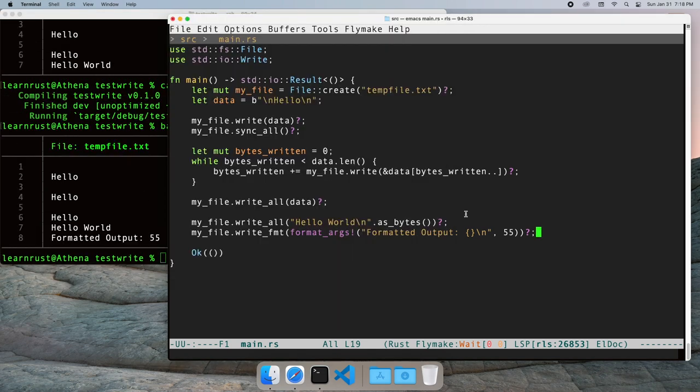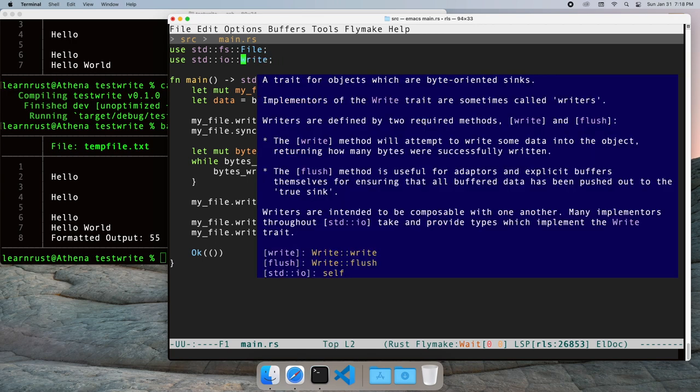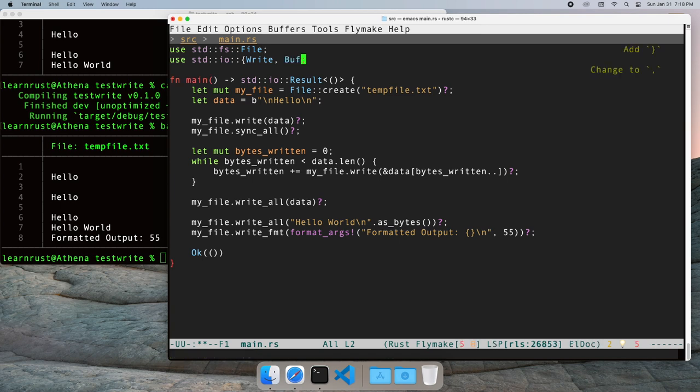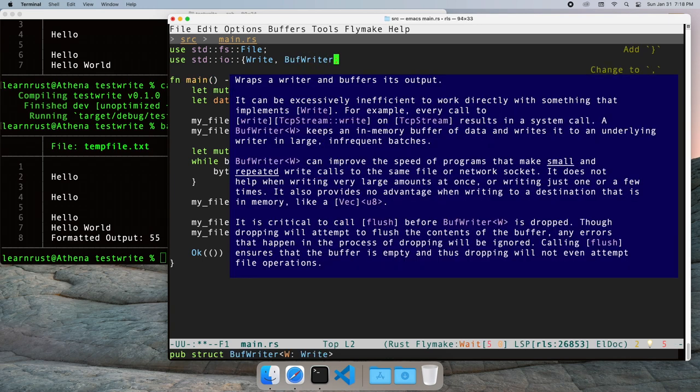Since writing is a trait, you can pass the file into another type that also implements the write trait but gives you additional features. For example, there's the buff writer.